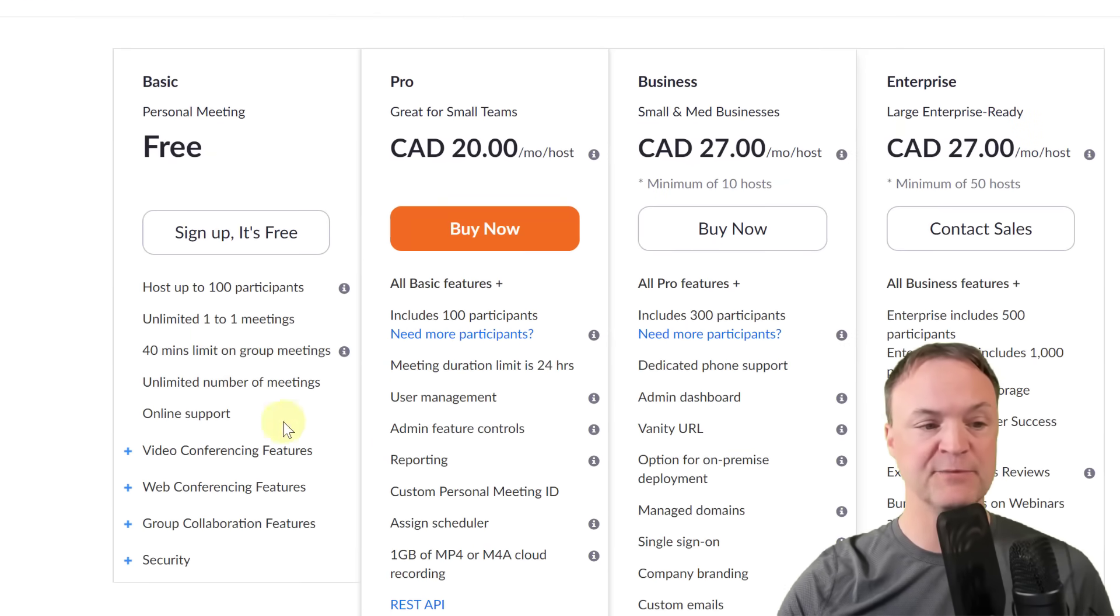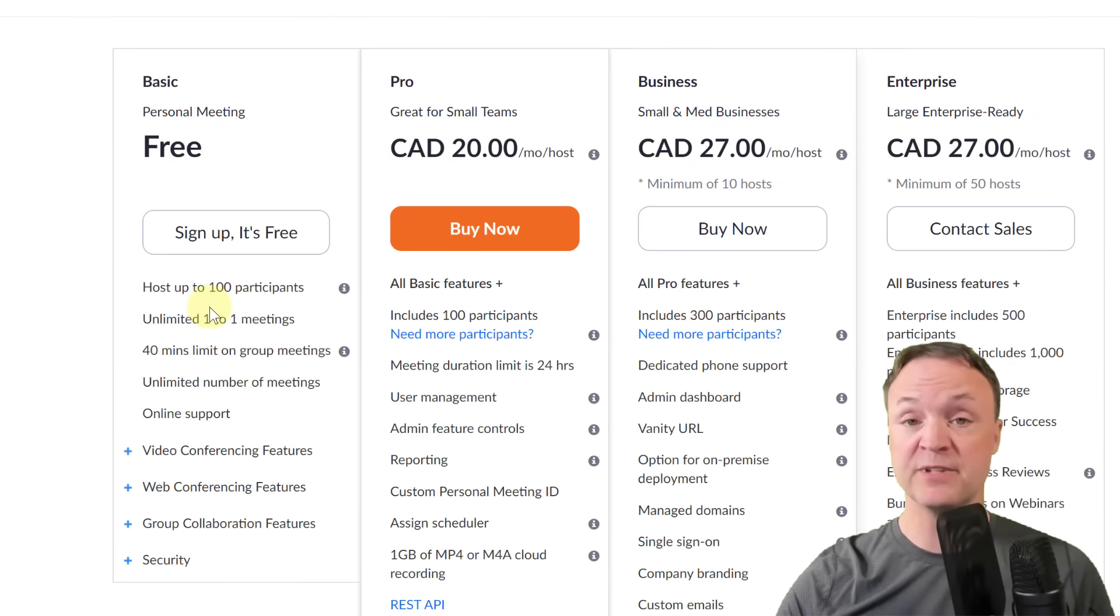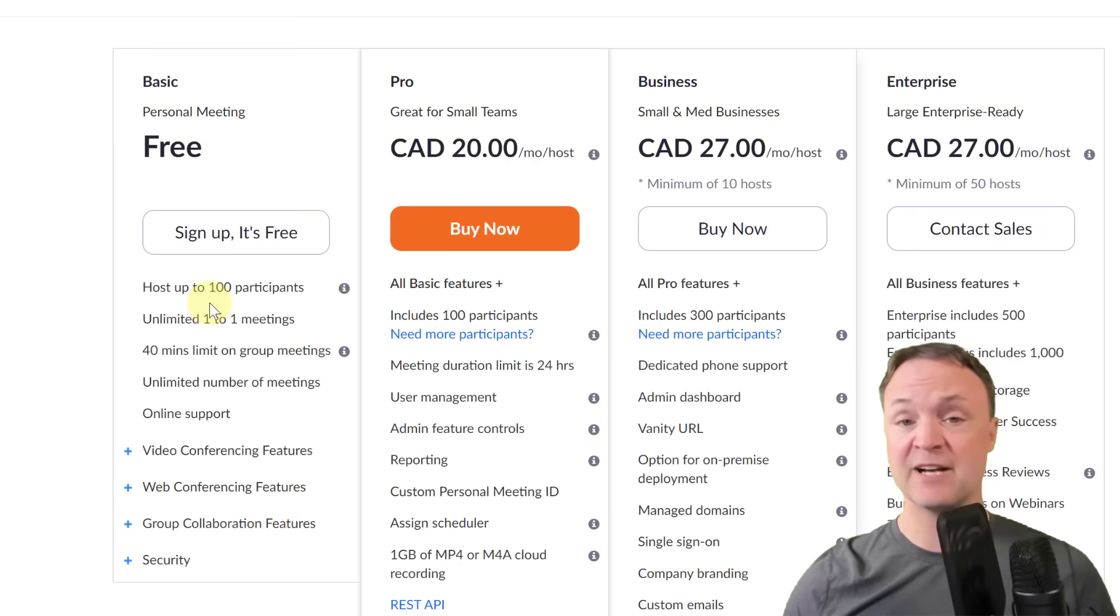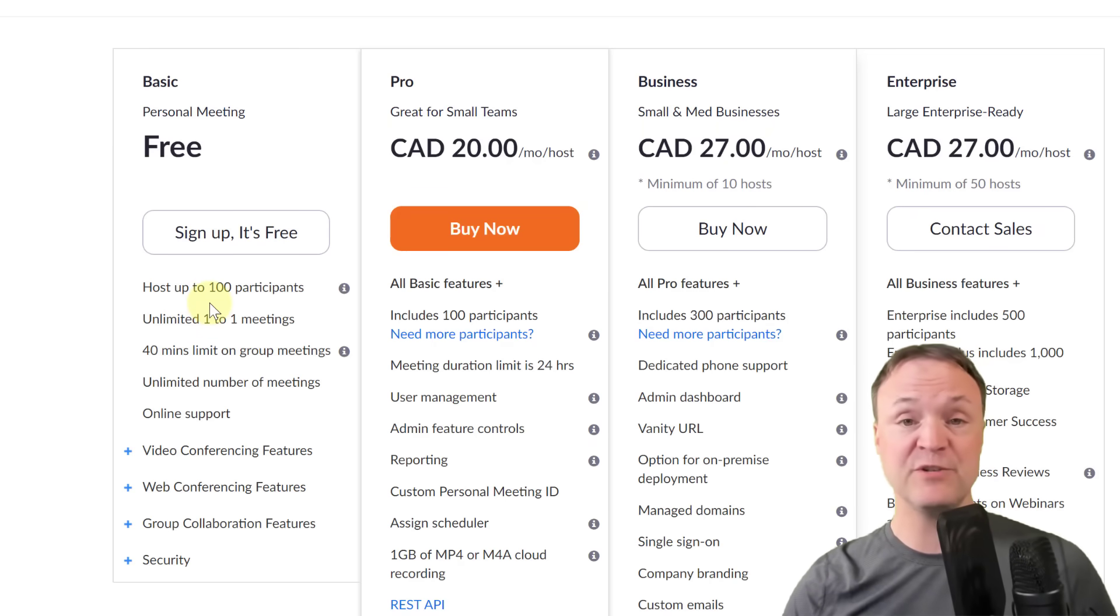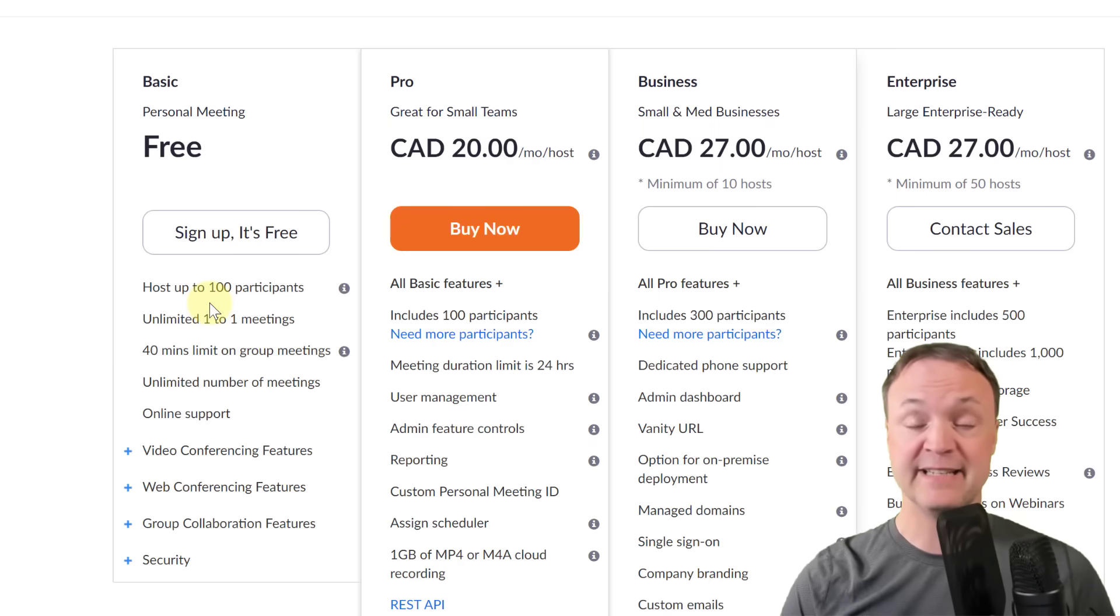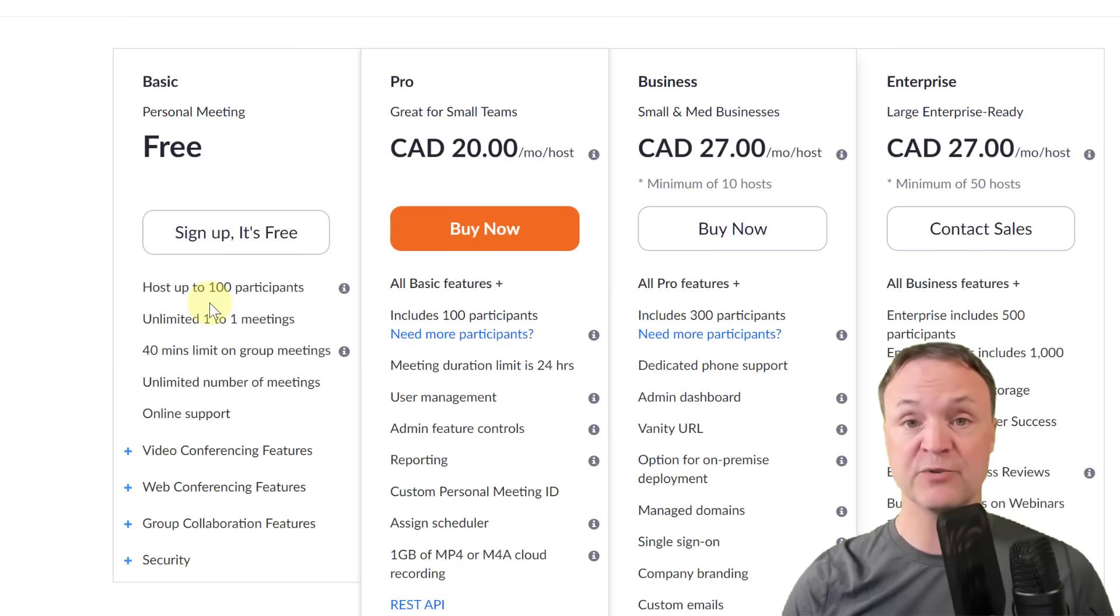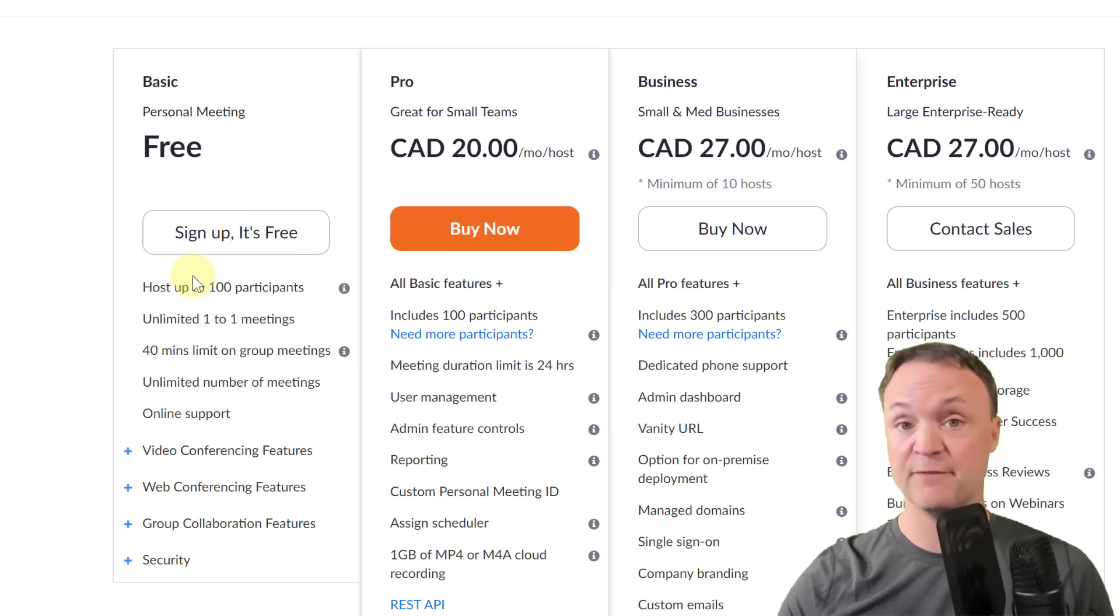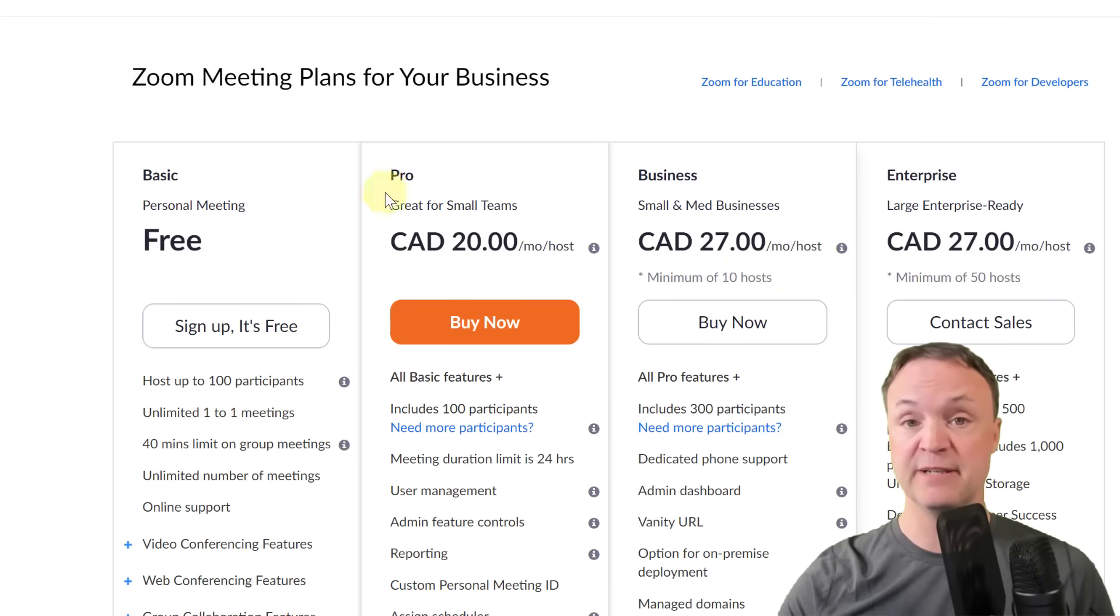You can see there's other options but with the one I'm going to do today, the free one, host up to 100 participants and this actually works for anytime I've used it for teaching online. This has worked and had everything I needed and I hadn't had to go up and increase what I need but take a look at some of the other options there if you do need more.